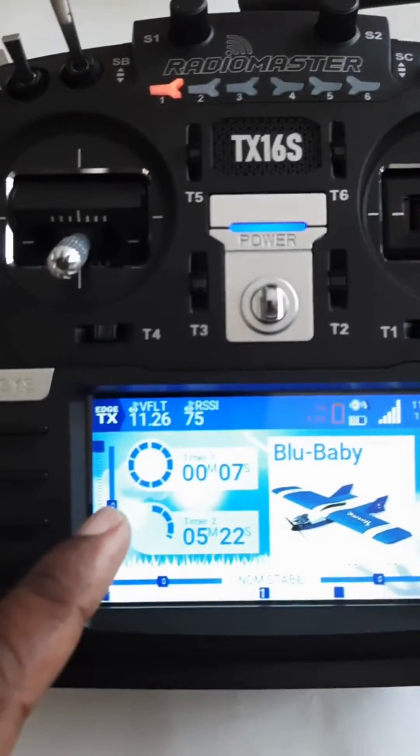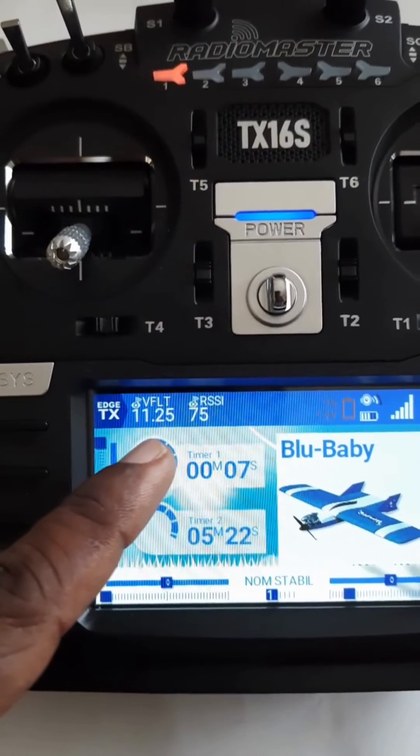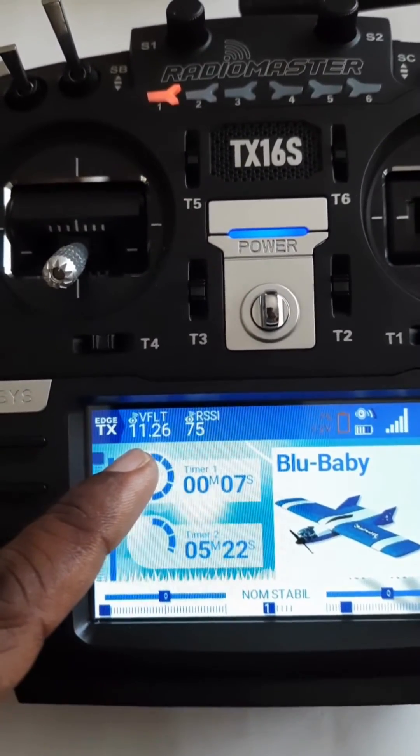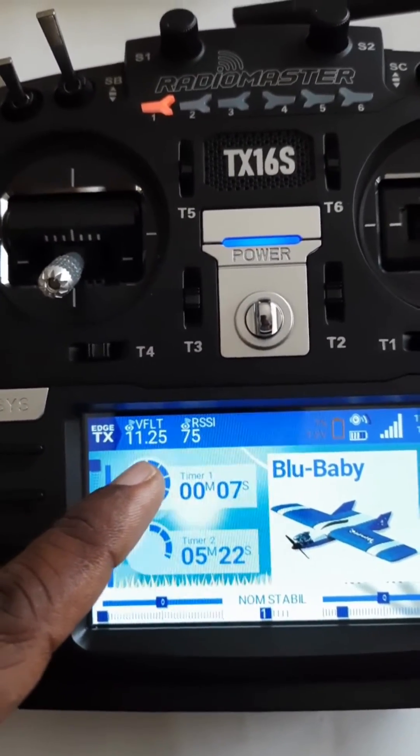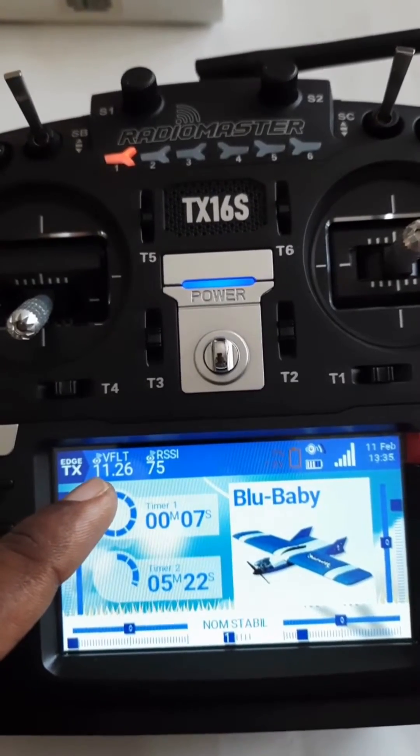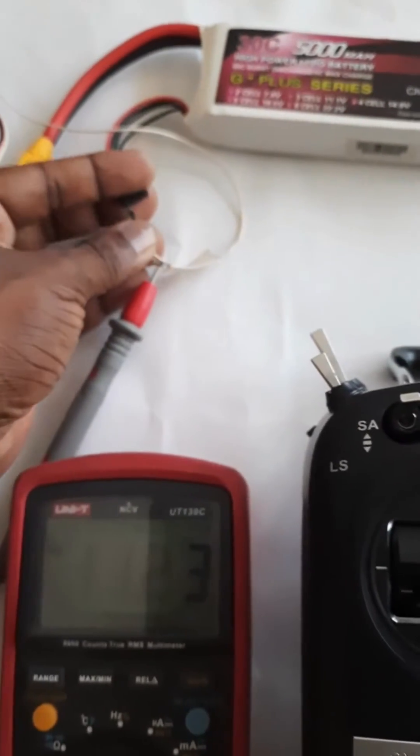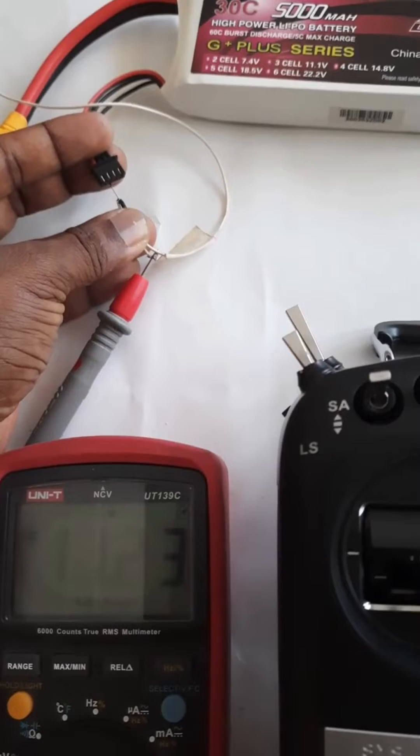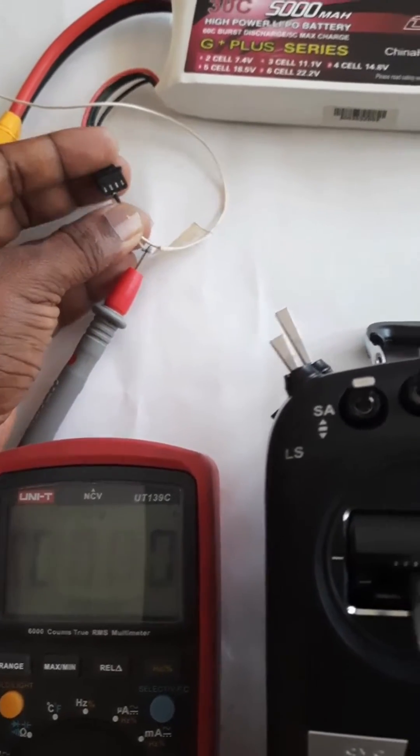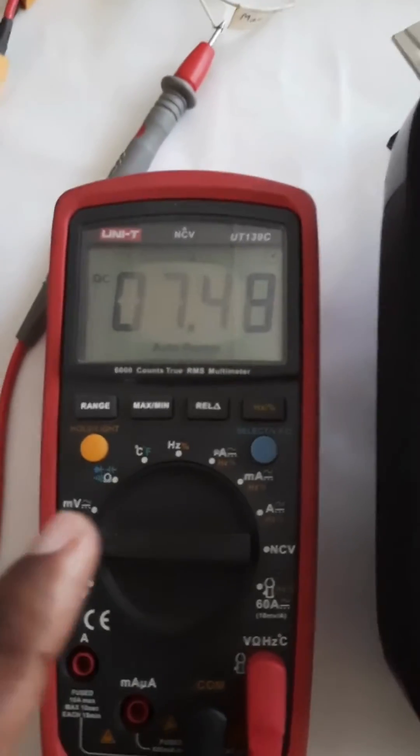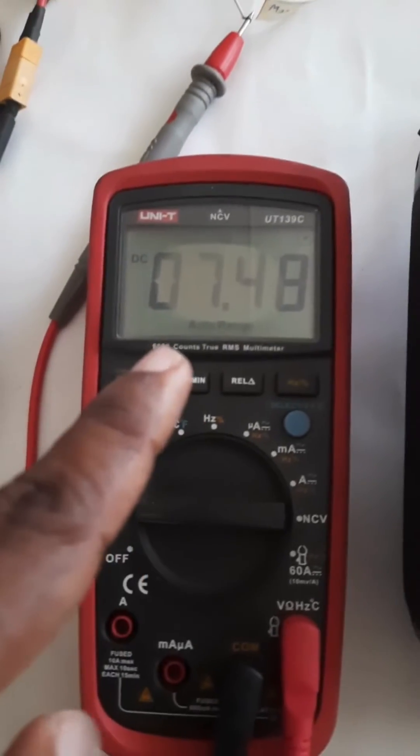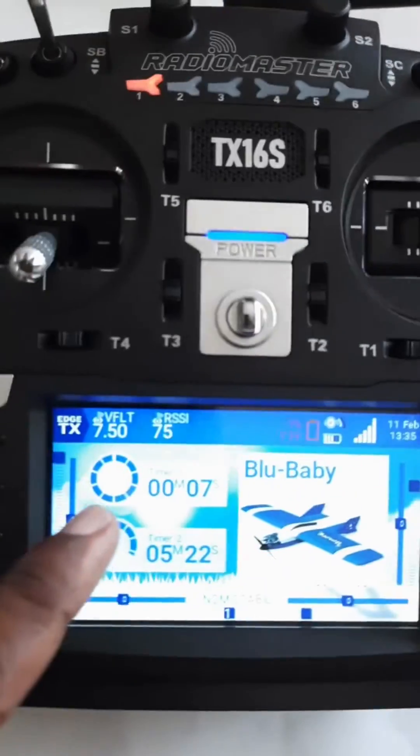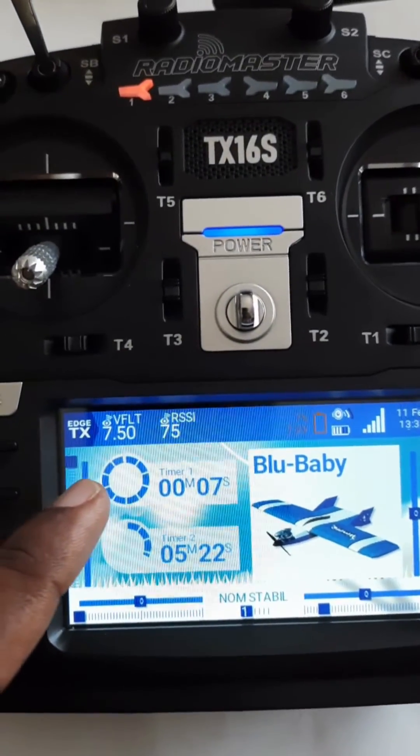As well as 11.26 in the telemetry, and it also reads the same value. Now I am going to change the sensor wire to the second cell, so you will see the battery voltage: 7.48 right now, 7.5 here, pretty accurate.